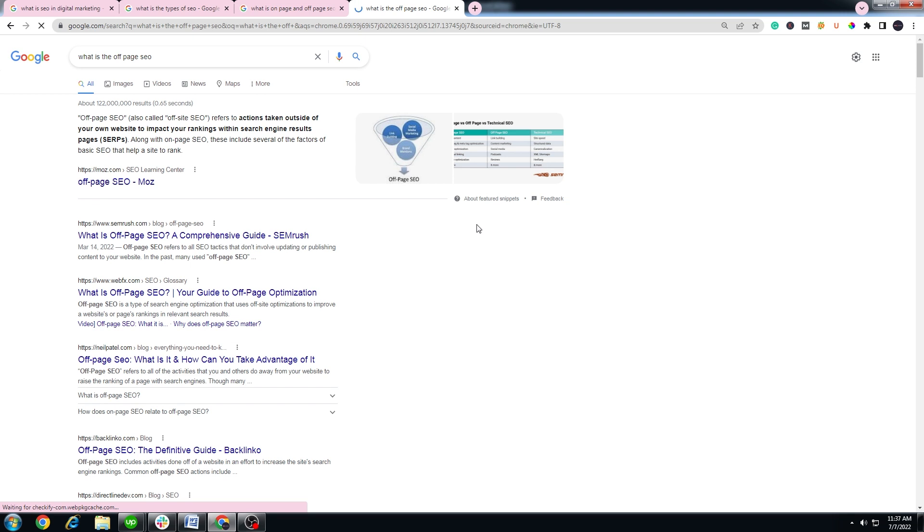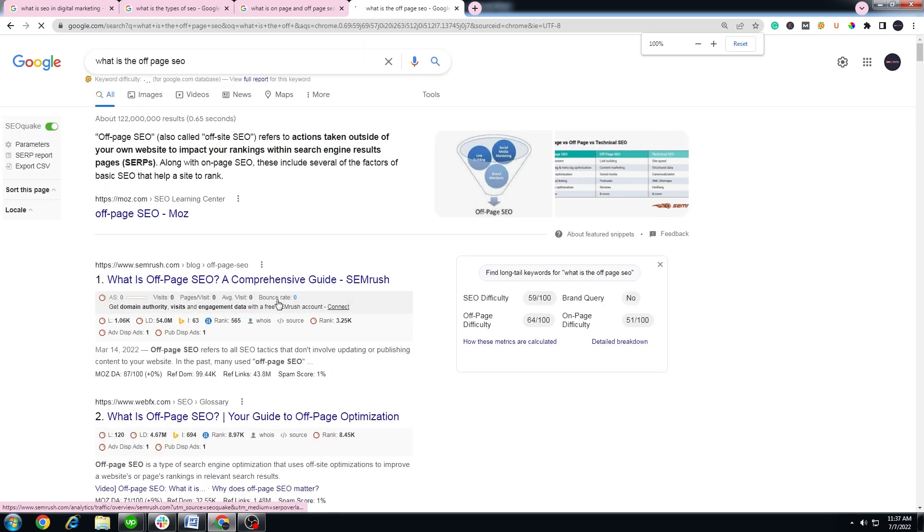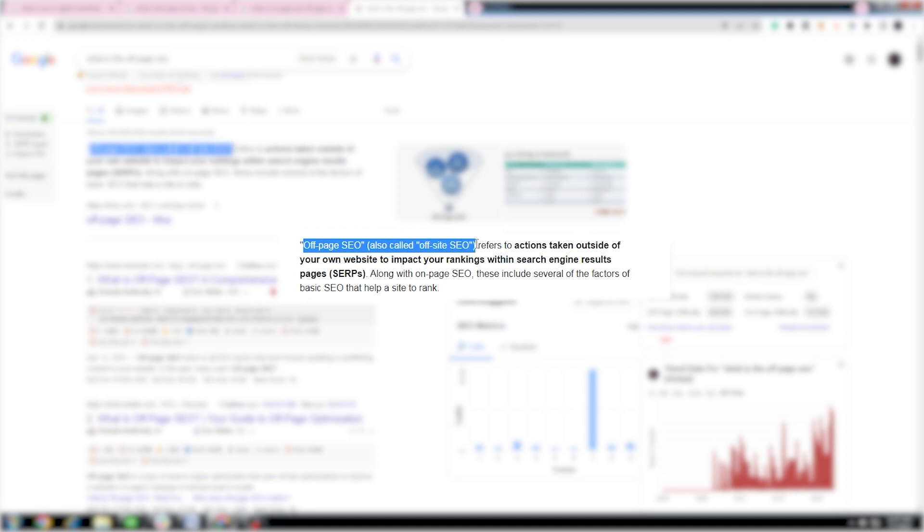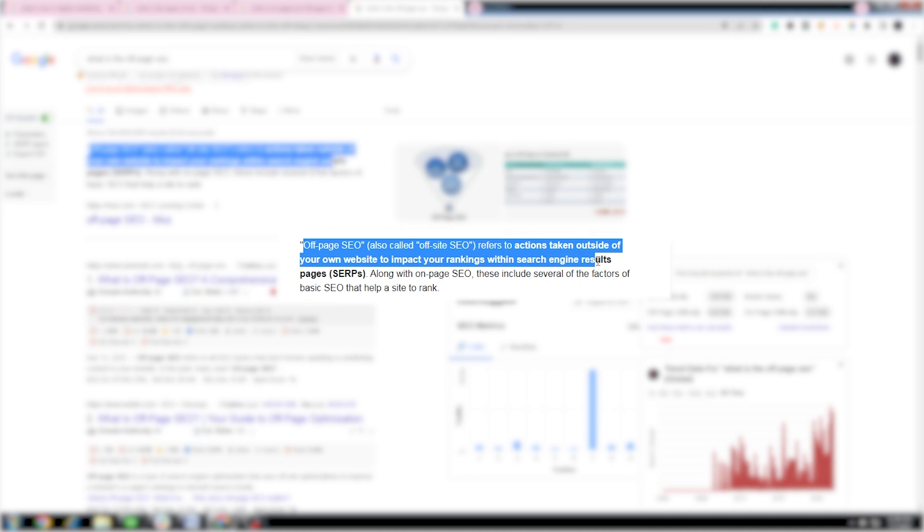Off-page SEO, also called off-site SEO, refers to actions taken outside of your own website to impact your rankings within search engine results pages. Along with on-page SEO, these include several of the factors of basic SEO that help a site to rank.